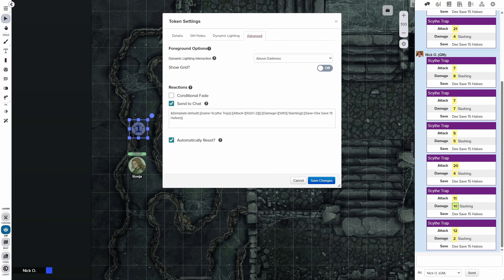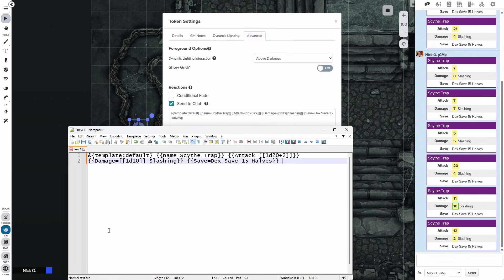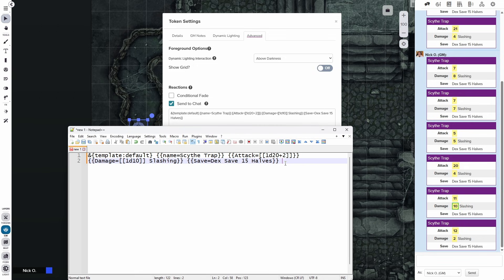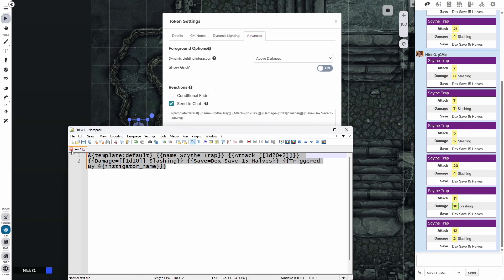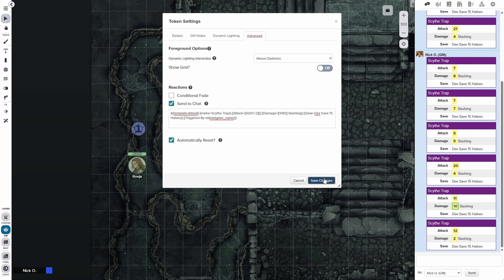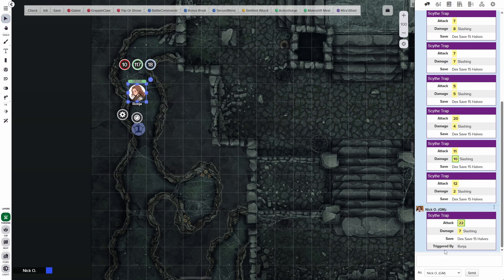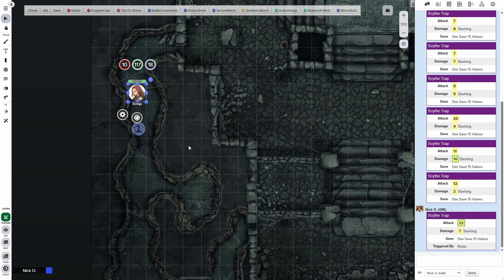The nice thing about this is we can actually get information about the token that triggered the reaction and about the reaction token itself. So bringing back my trusty Notepad++ window here, let's say we'd like to include the name of the character who triggered the trap in our output here. So we could do that. We could put in another set of double curly braces here and we could say triggered by and then an equal sign. And then the character who triggered the reaction is called the instigator. So we can say @{instigator_name}. And so now if we copy this, paste it in here, and this all wants to be on one line so it works properly, we'll save the changes, jump back to the token layer. And now when we move over the trap, there we go. We see it was triggered by Ronya. So we've successfully gotten the name of the token that triggered the reaction.